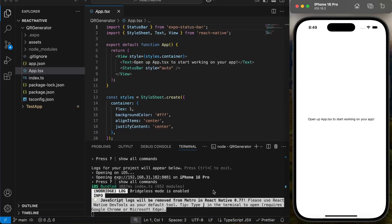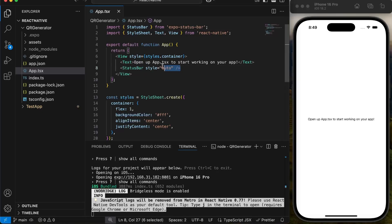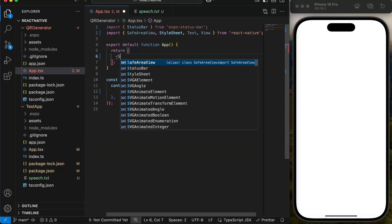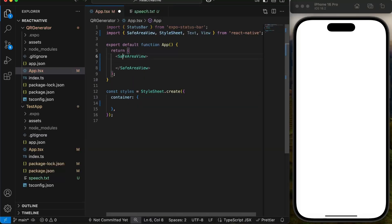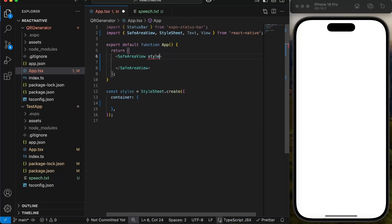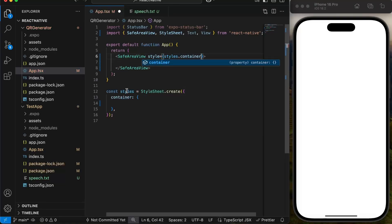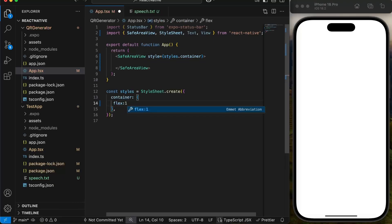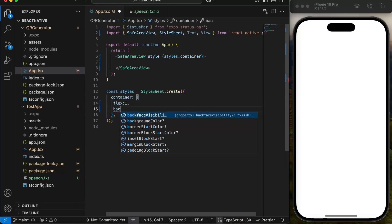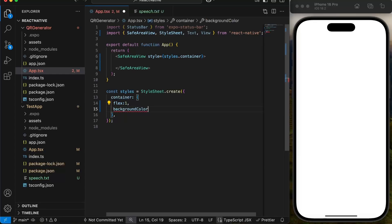Next we will start building our app. We will start with the background first. We will use a SafeAreaView and give it a style container. It will have flex 1 to cover full screen, a dark background, and position relative to place the circular div in it.